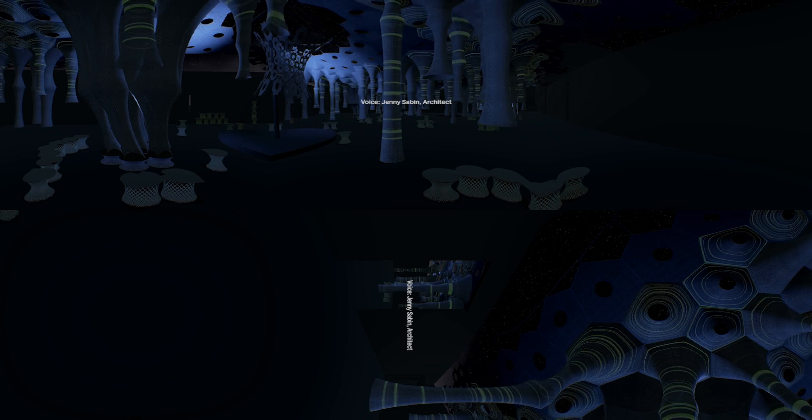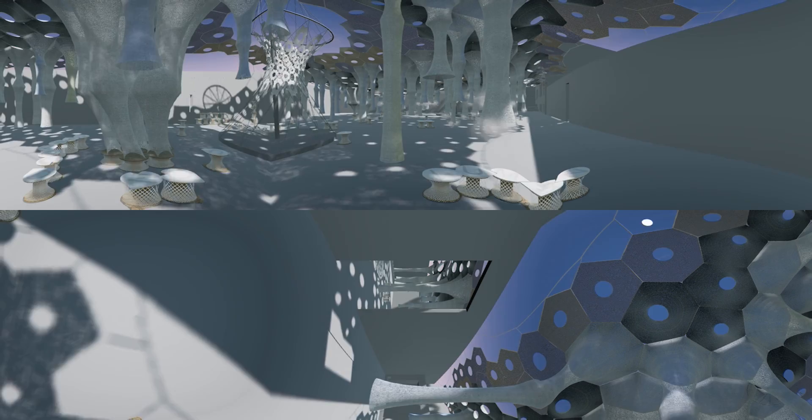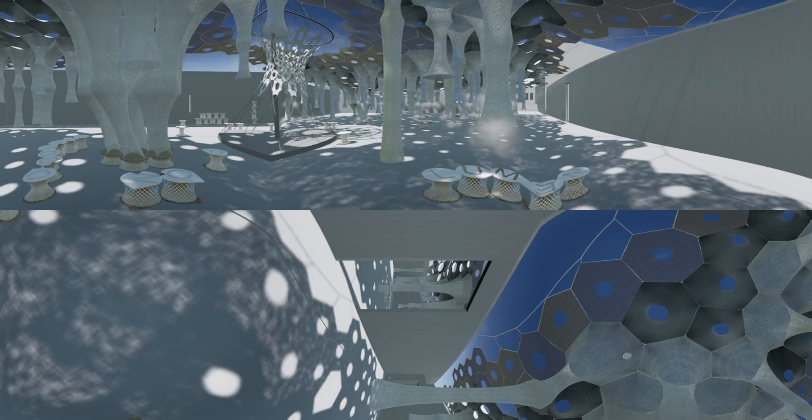A fundamental question for me in my work is how architecture can perhaps behave more like an organism. And so for me, at the beginning of the proposal for Lumen and its conception,